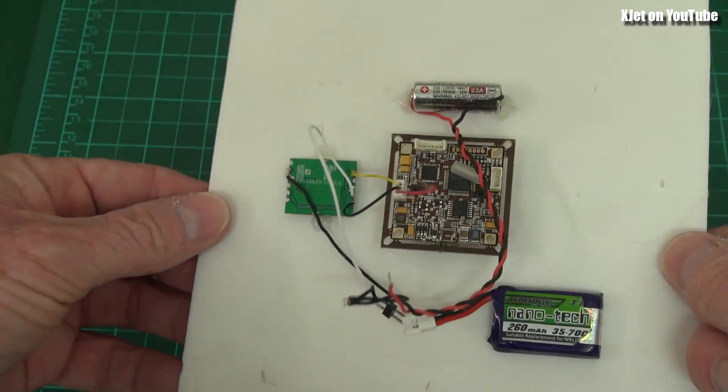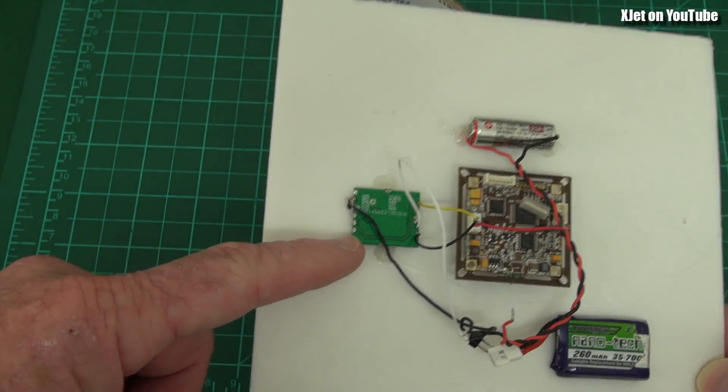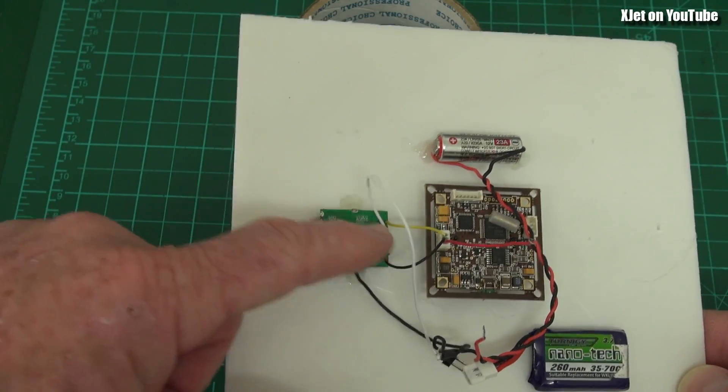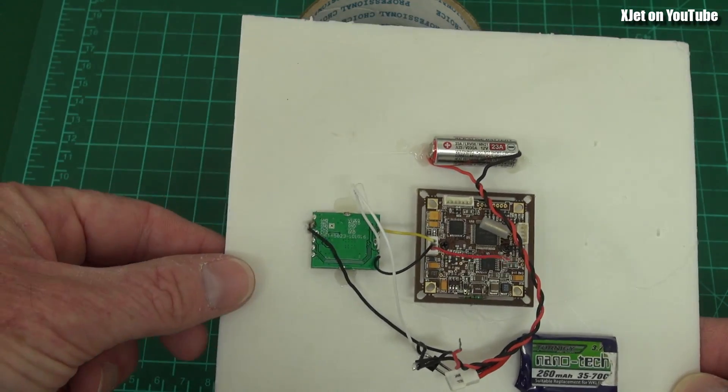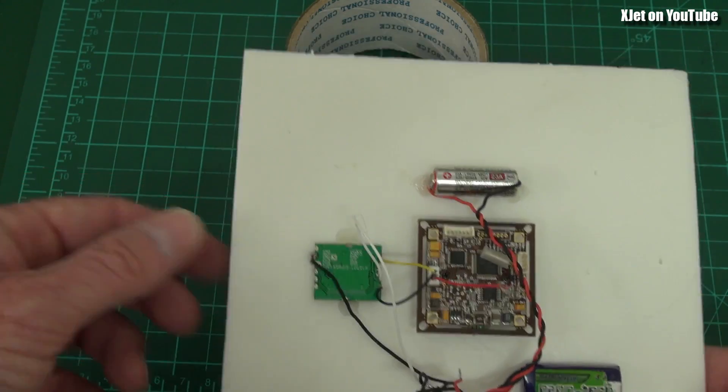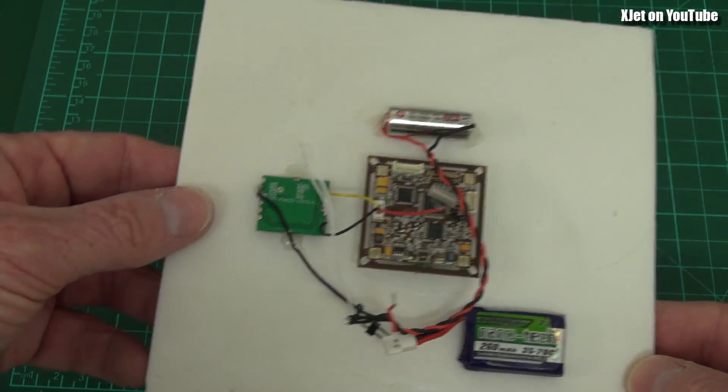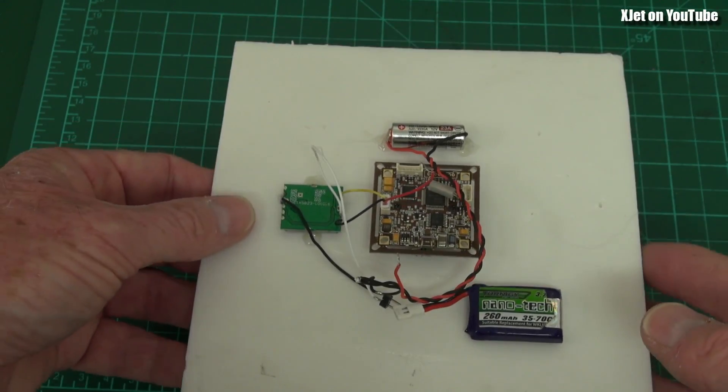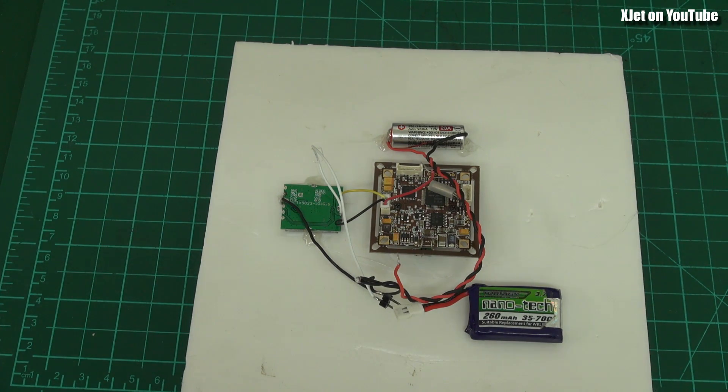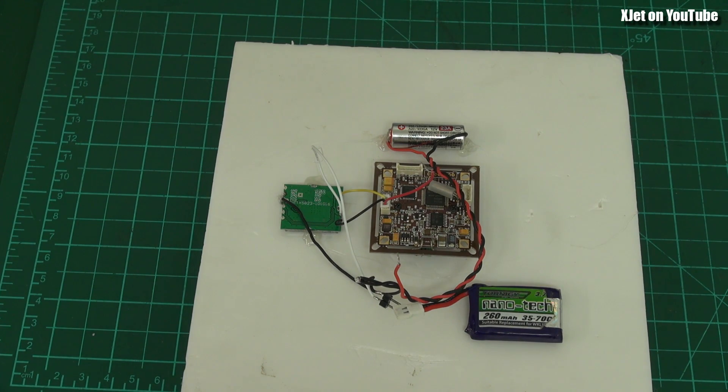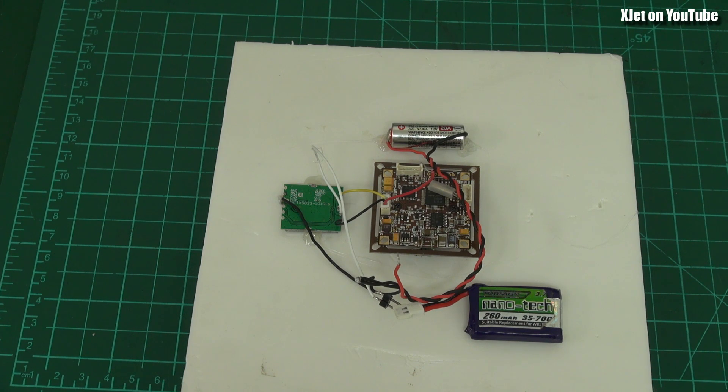Then we have the video transmitter module, little 200 milliwatt 5.8 gigahertz video transmitter module. And what I've done here for the antenna, nothing fancy, we don't want fancy circular polarization, we don't need that. In fact, linear polarization will work better in this situation.